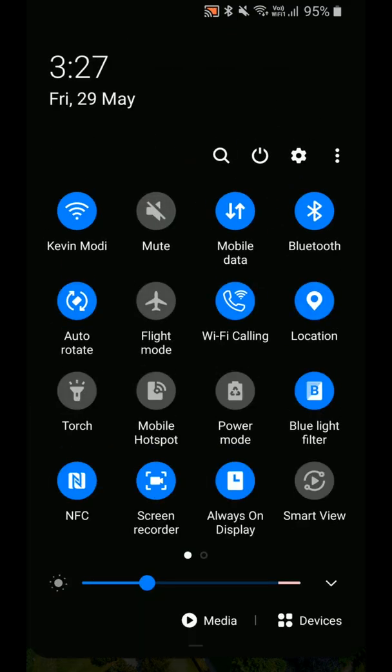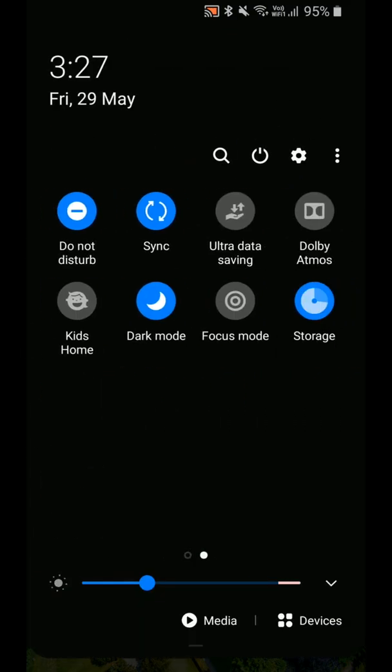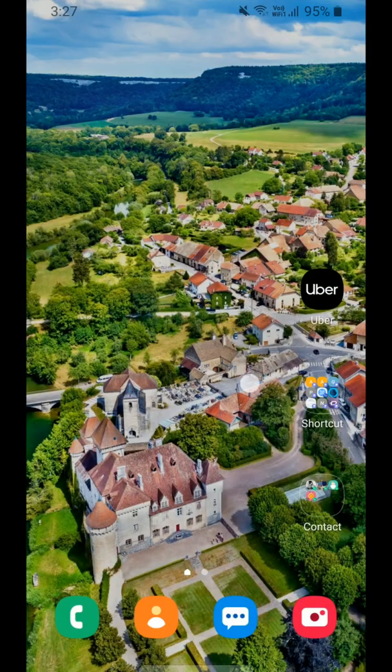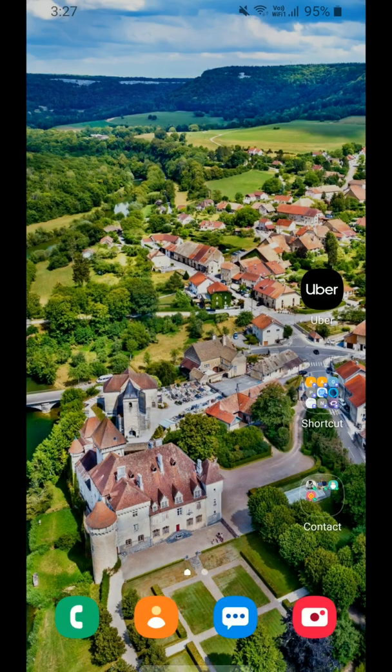Then in the quick panel there is Dark Mode. In the previous update it was named Night Mode, but in this update it is called Dark Mode. In dark mode and light mode, the wallpaper brightness also dims.